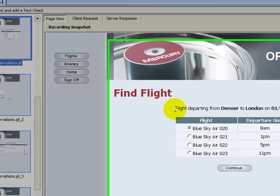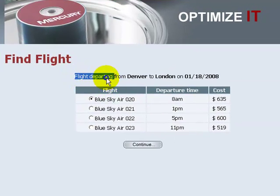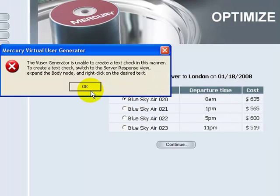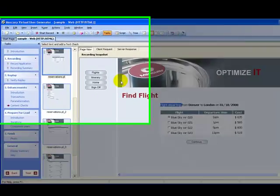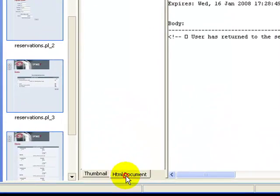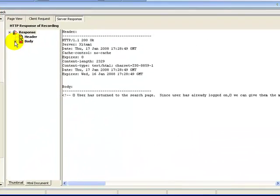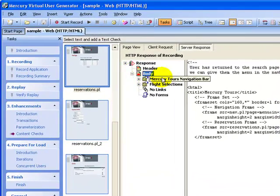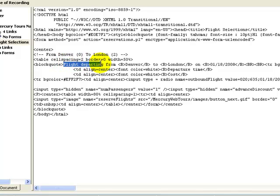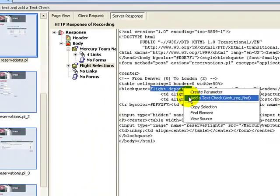In the page view I can see the text. I highlight the text 'Flight Departing', right-click, and click on the option 'Add a Text Check'. Many times the virtual user generator won't allow you to create a text check in this manner. The workaround is to click on the tab 'Service Response', click 'HTML Document', click on the body node. In the flight selections form you see the text 'Flight Departing' highlighted. Right-click on the text and click 'Add a Text Check'.